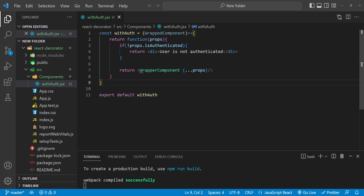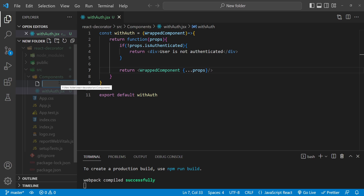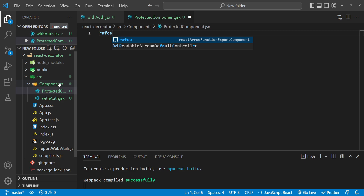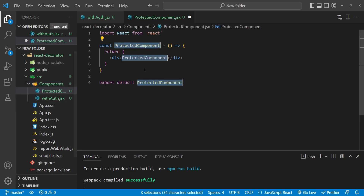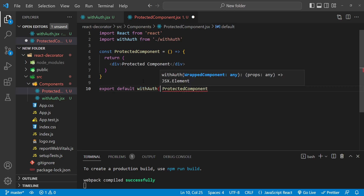Now that we're done with the withAuth component, it's time to create the protected component. But first, let me fix that typo for 'WrappedComponent'. I'm going to create a new file called 'ProtectedComponent.jsx'. I'll use the rafce shortcut for the functional component boilerplate, and keep the component as-is. When exporting it, we have to wrap the export in the withAuth higher order component.